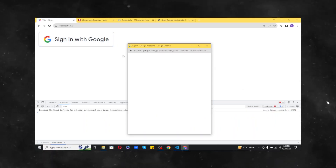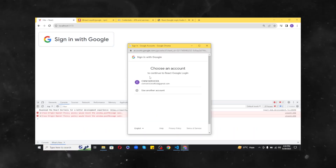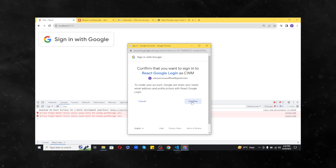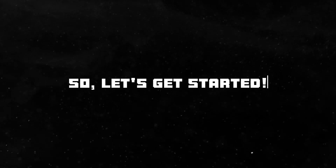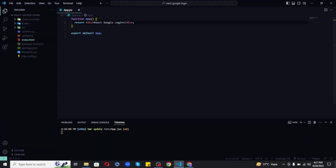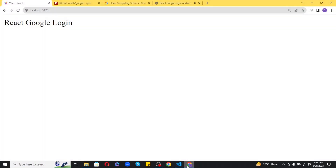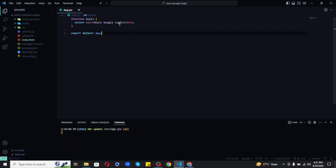Hey guys, welcome back. In this video I will show you the complete step-by-step guide to integrate Google Sign-In to your React application. I have created a new React app using Vite and I have a simple React Google Login text inside the return of my app.jsx file. In case you are not familiar with creating a new React application, please watch the linked video first and then come back.